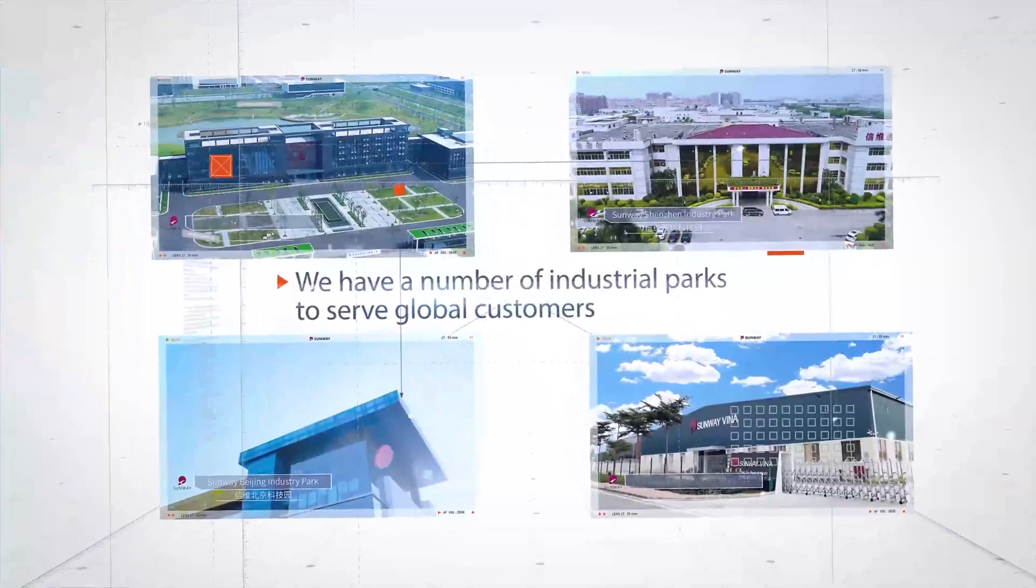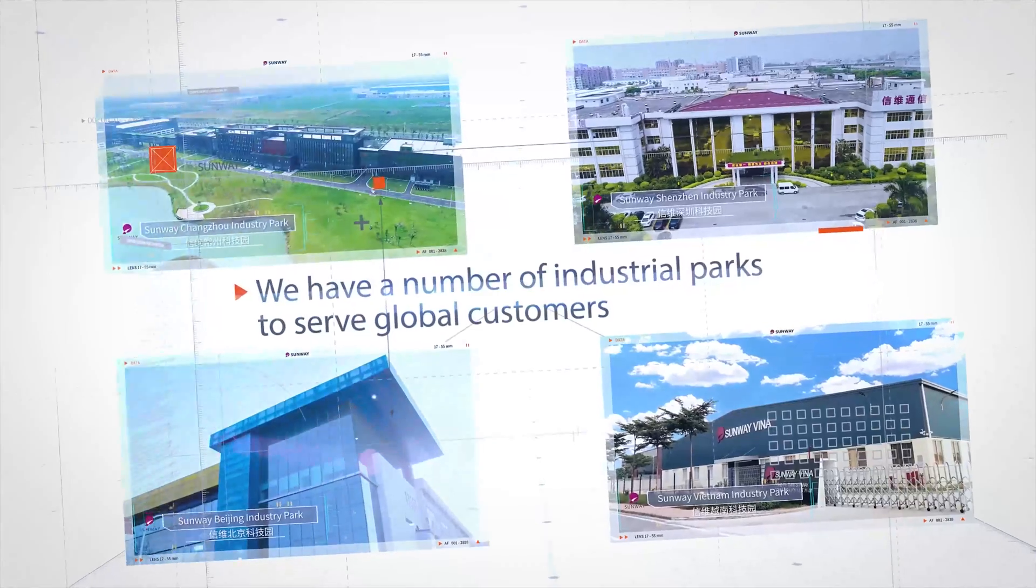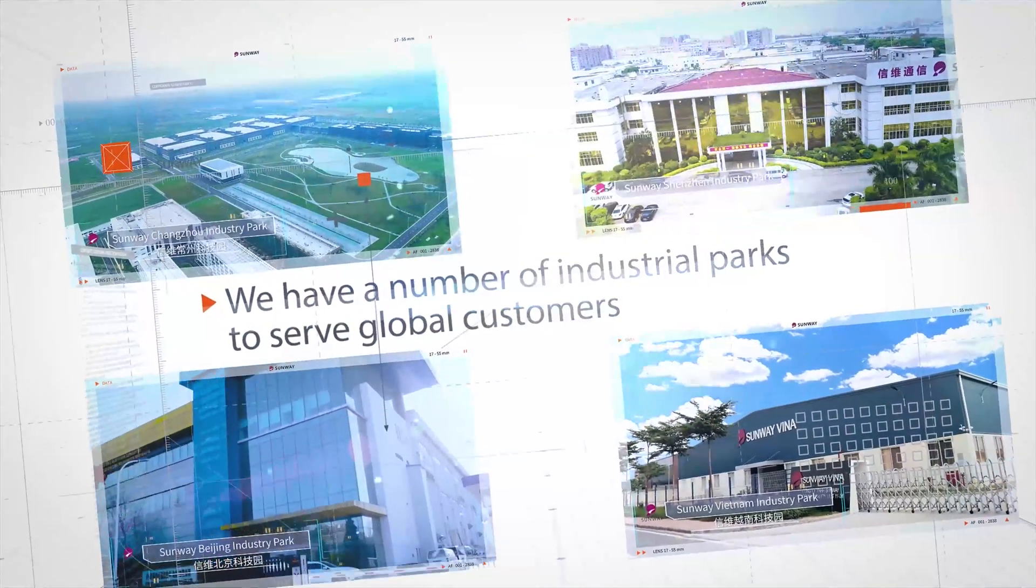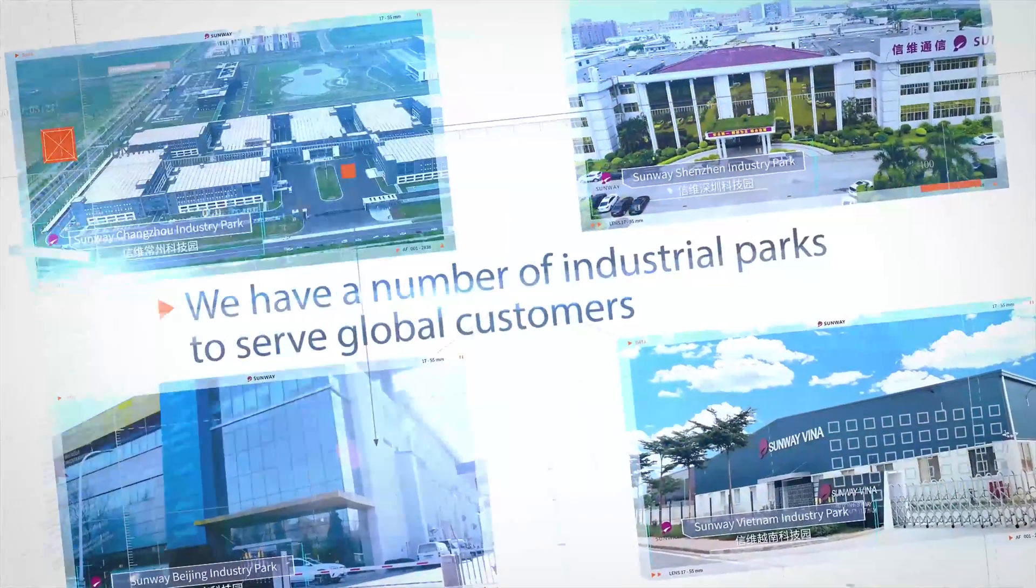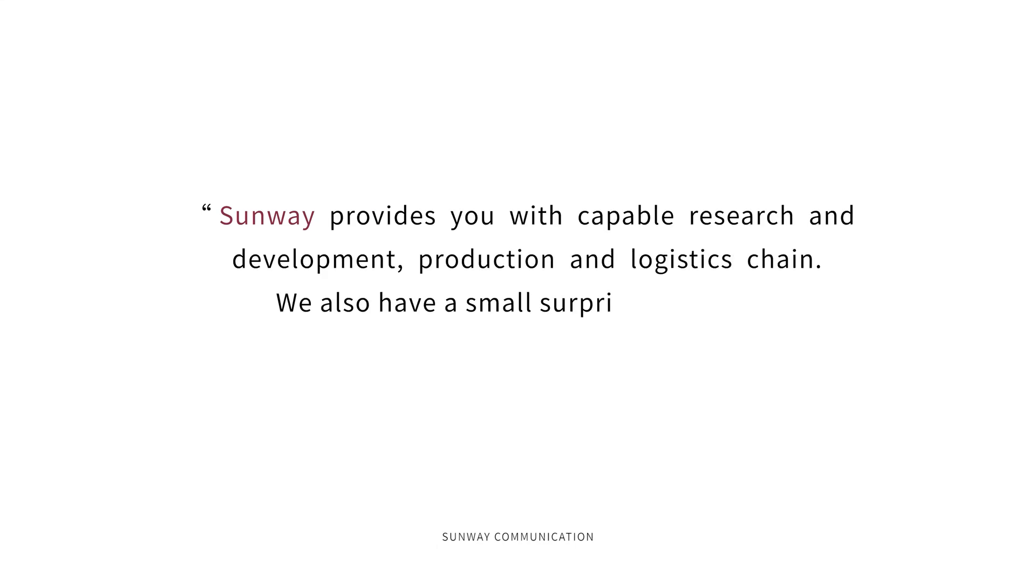We also have a number of industrial parks to serve global customers. Sunway provides you with capable research and development, production and logistics chain.